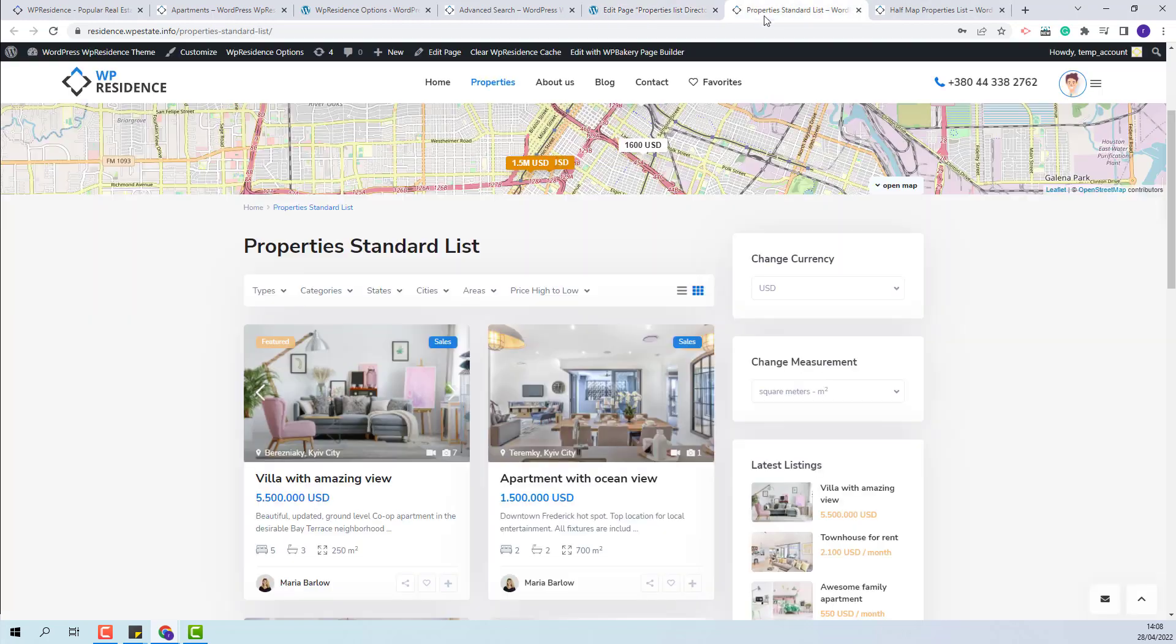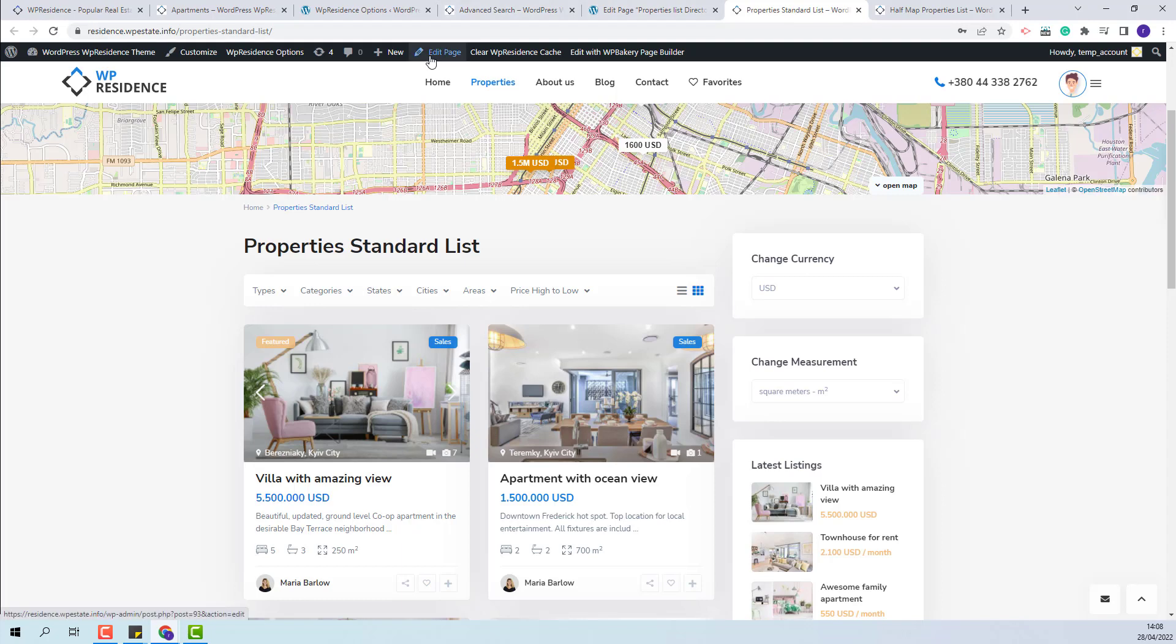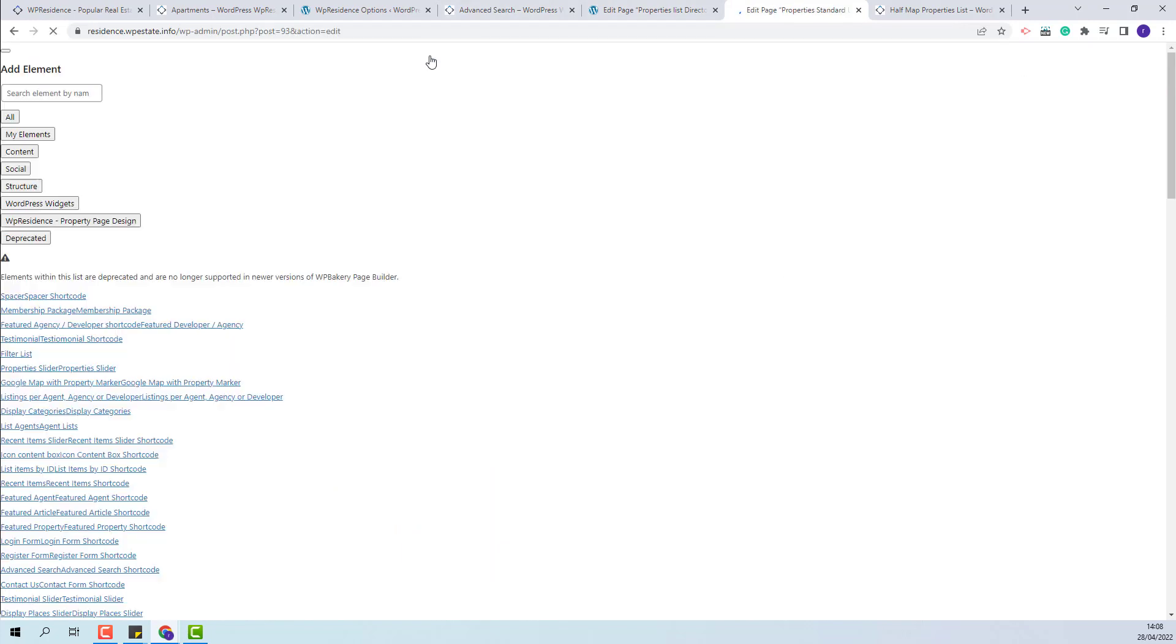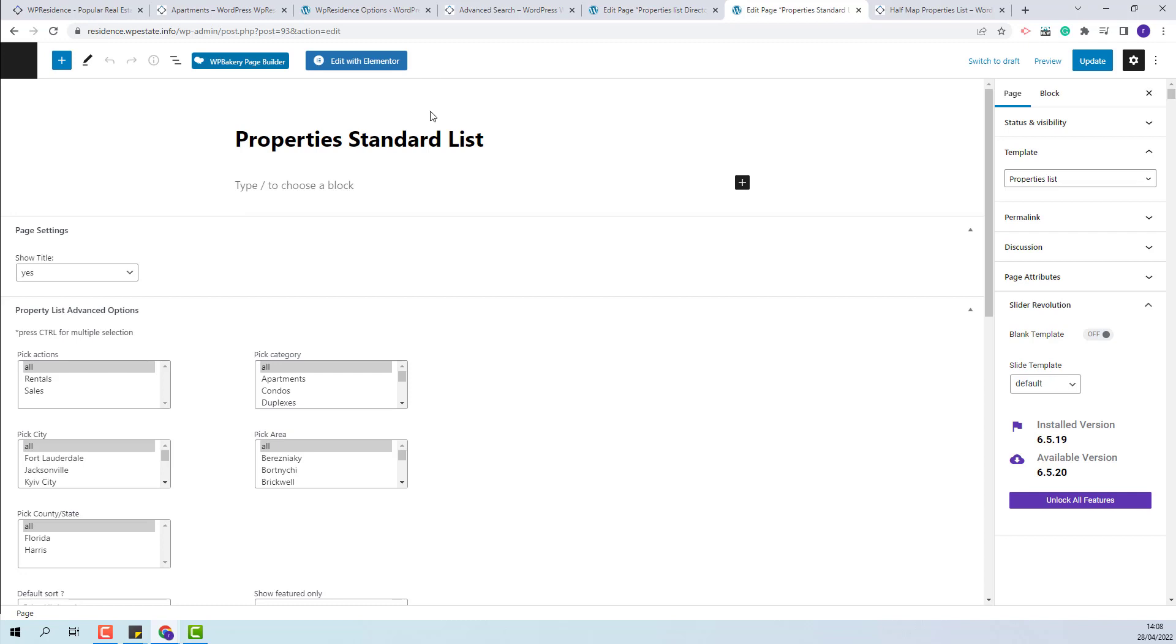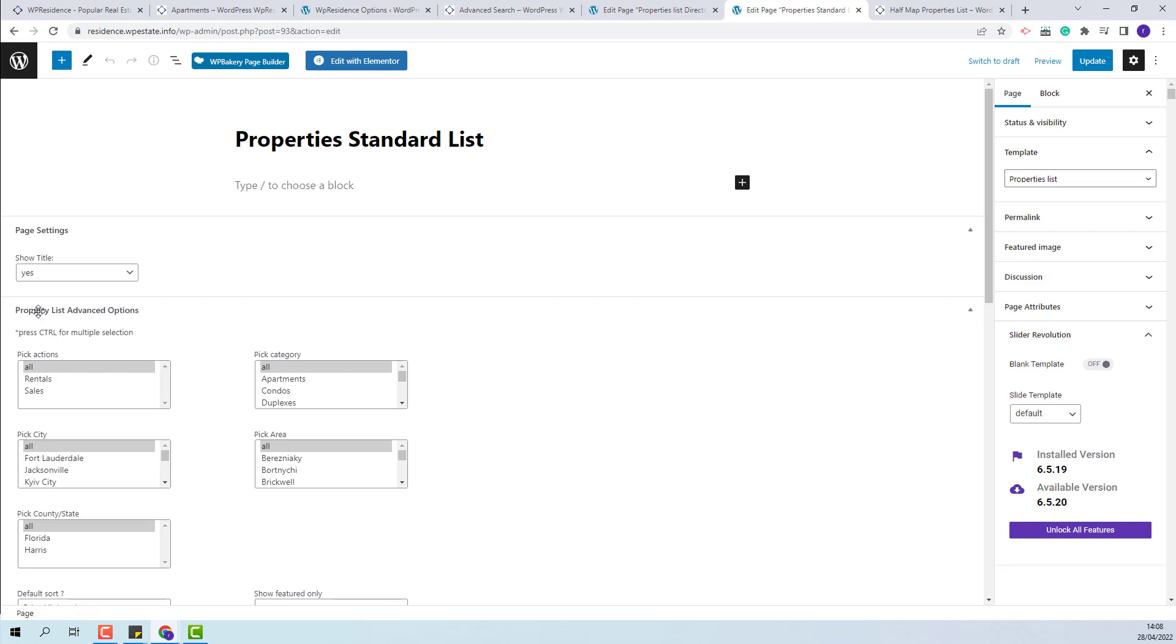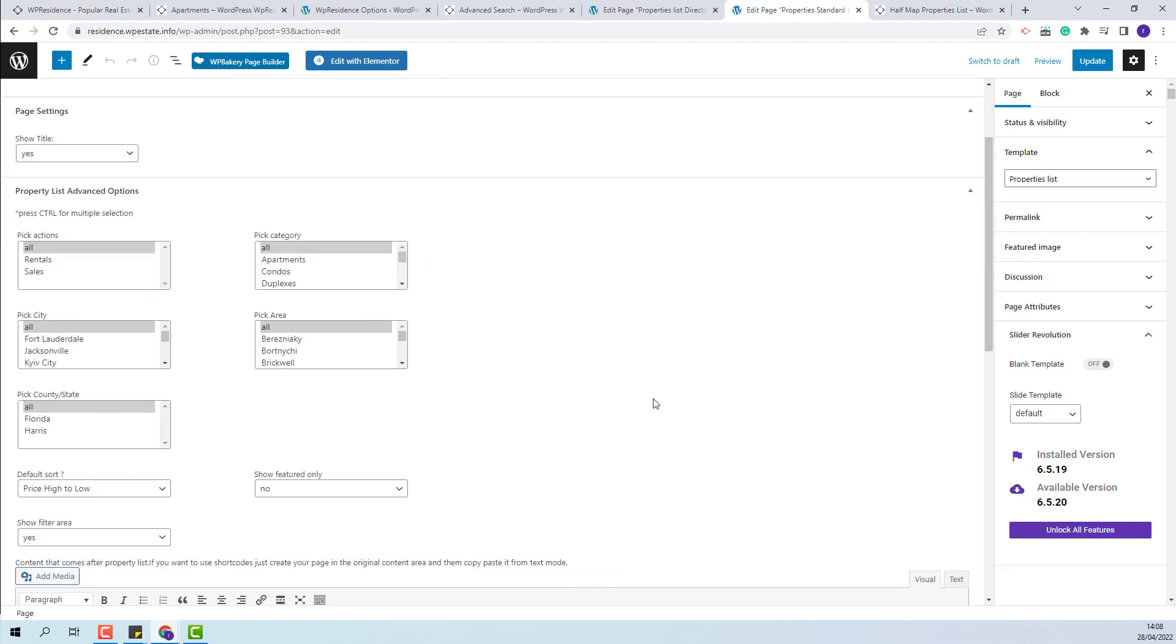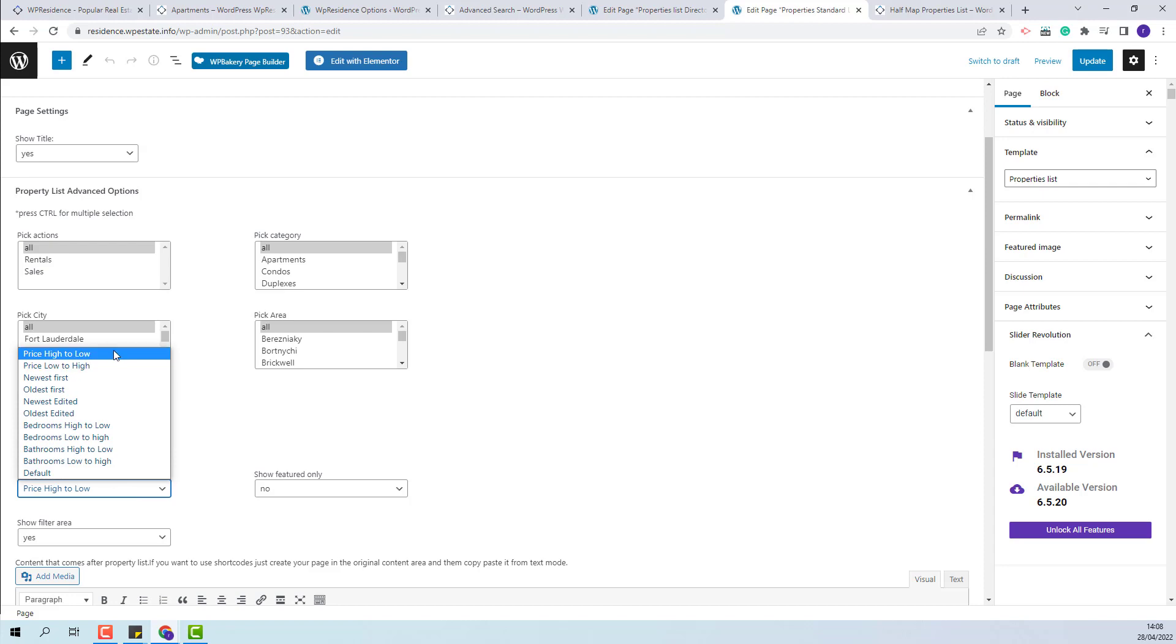The same will apply for property standard list. You will need to edit the page and in properties list advanced option you will have the same section to set the properties order.